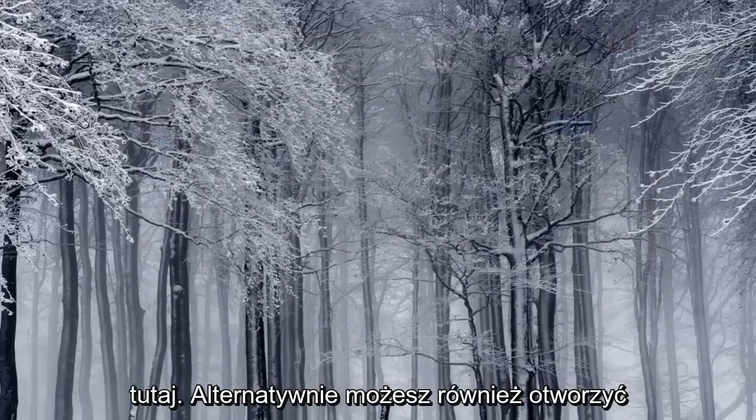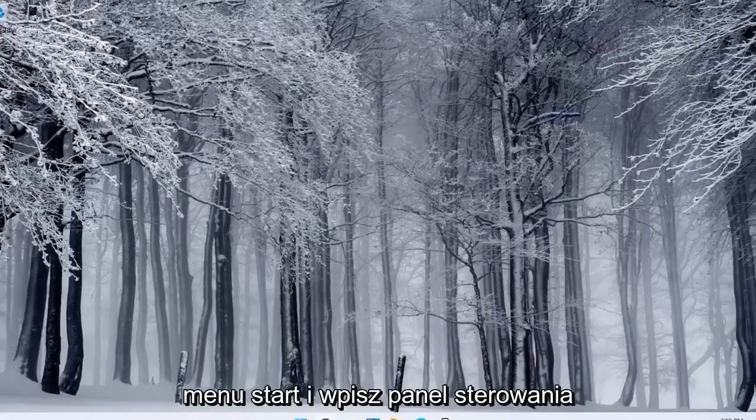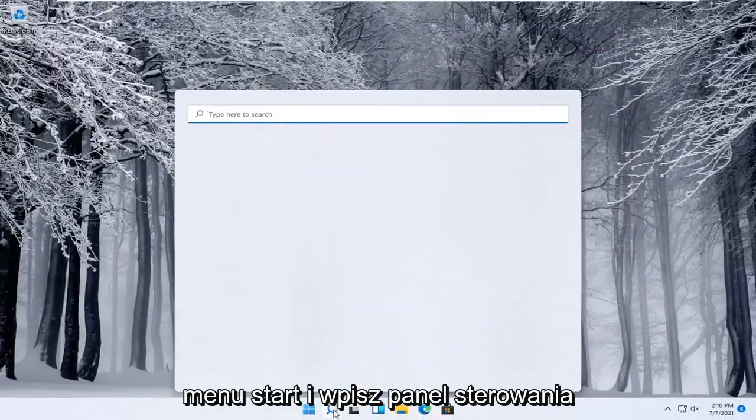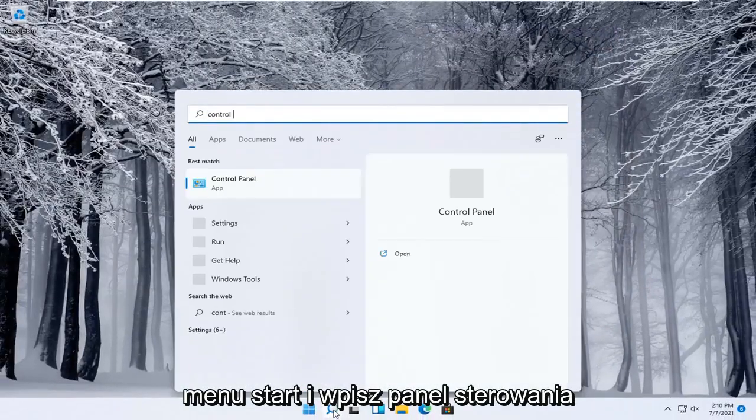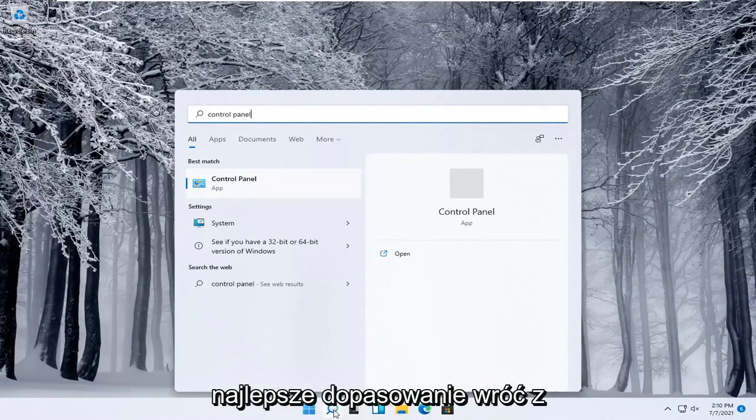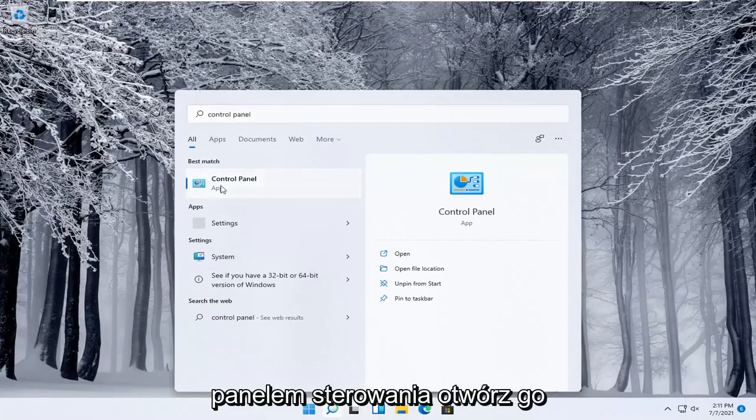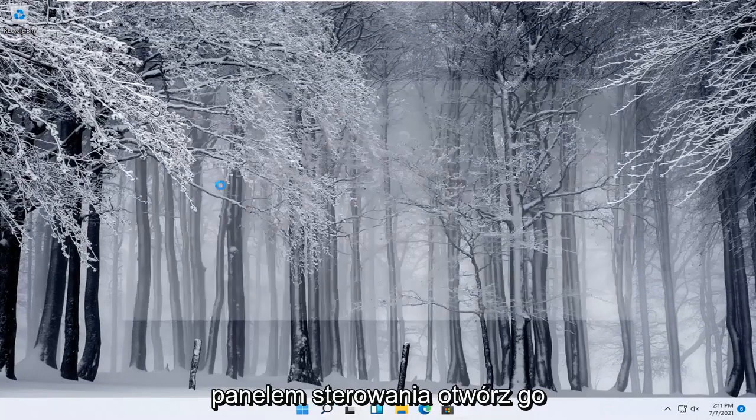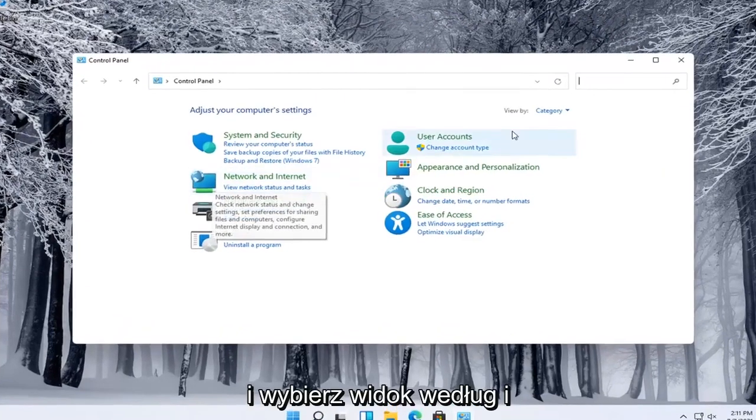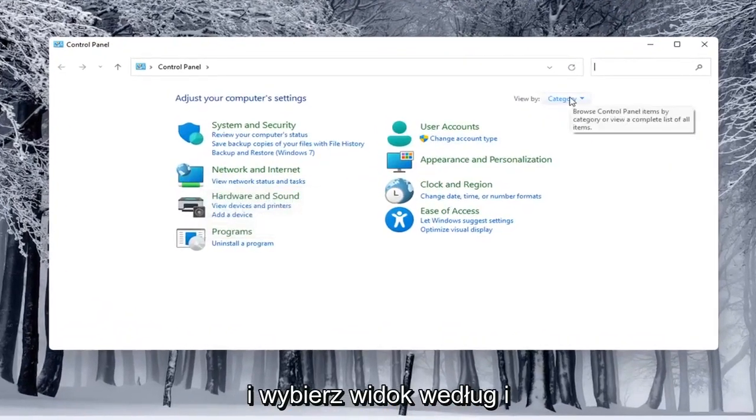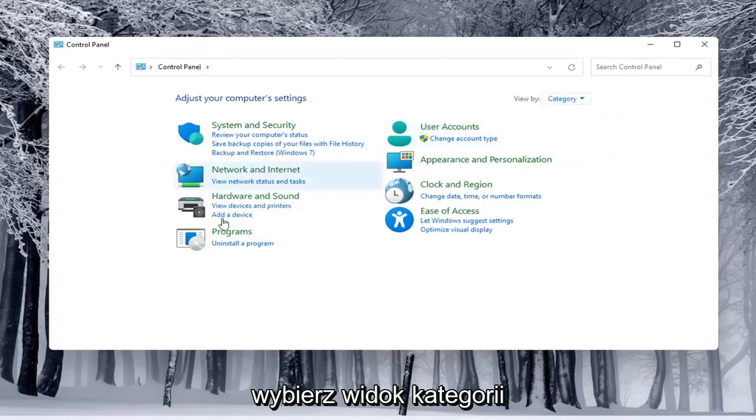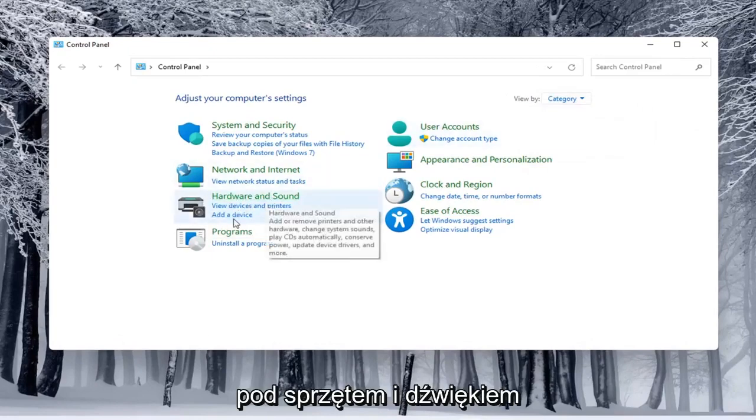Alternatively you can also open up the start menu and type in control panel. Best match, come back with control panel, open that up and you would select the view by and select category view and underneath hardware and sound you would select add a device.